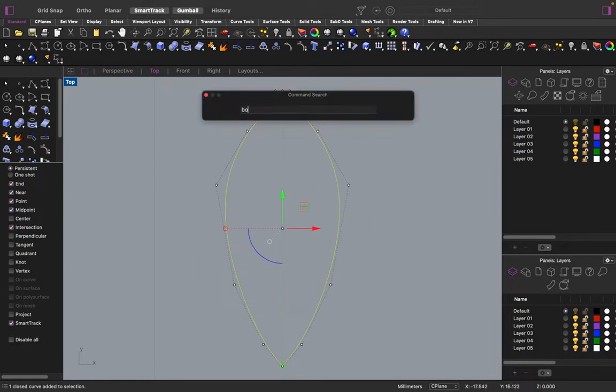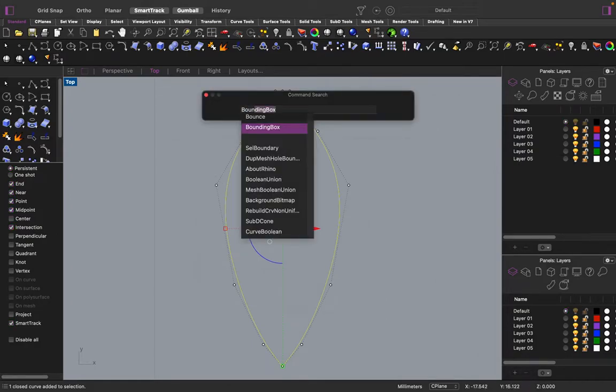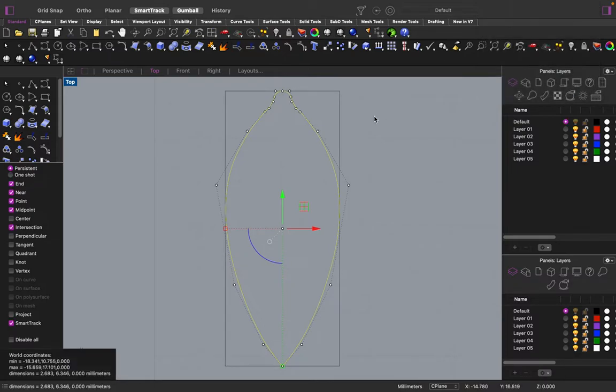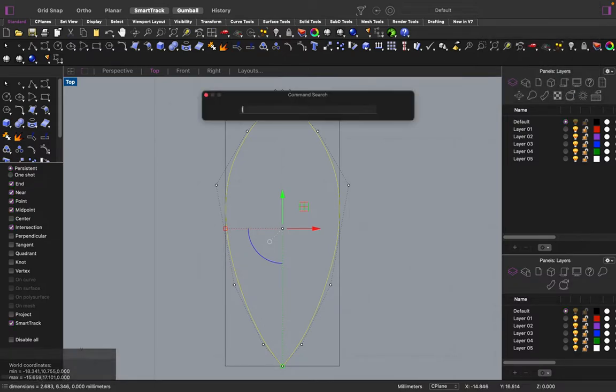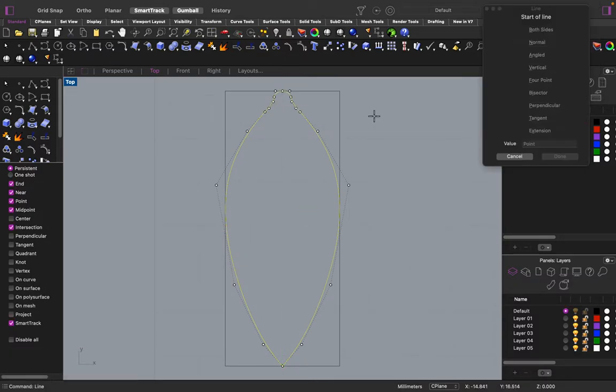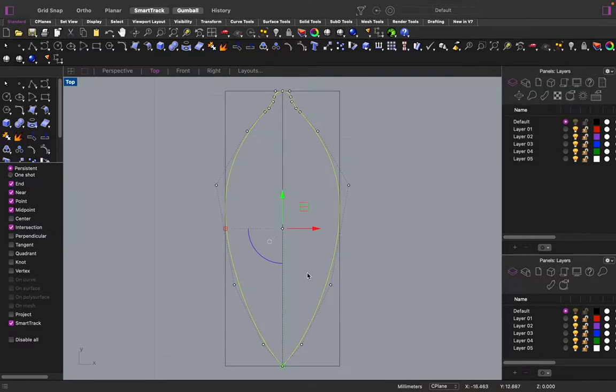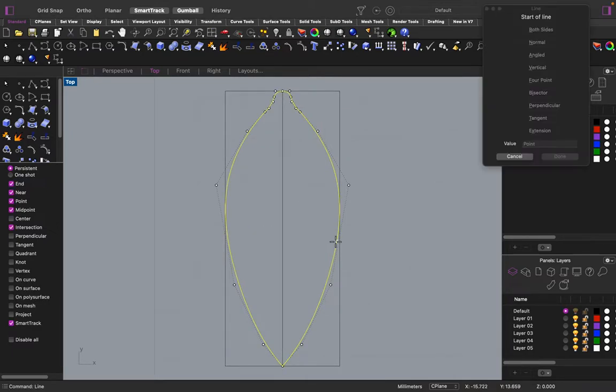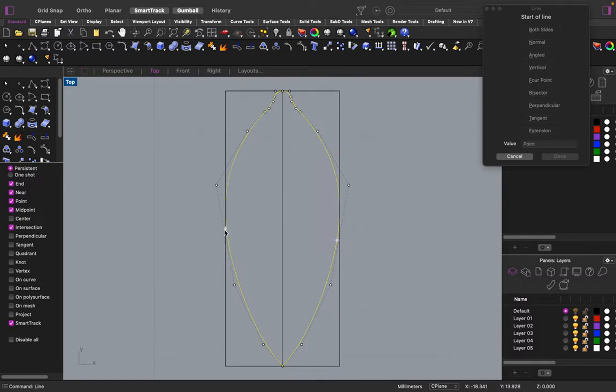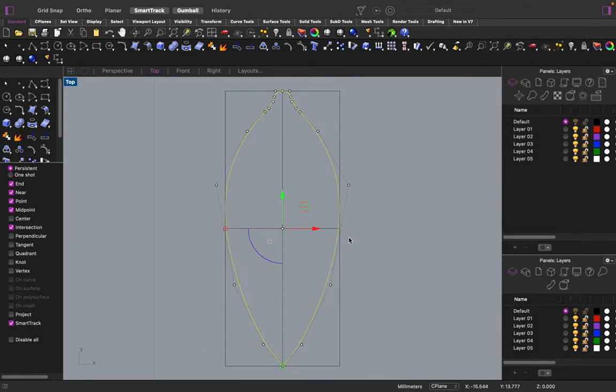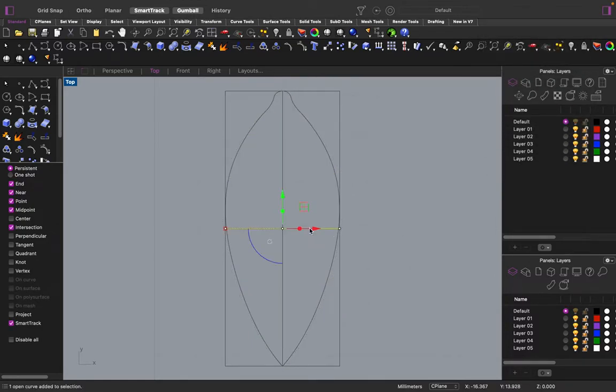I'm going to do a bounding box around this. And I'm going to create a few curves. I'm going that way. I'm going this way.